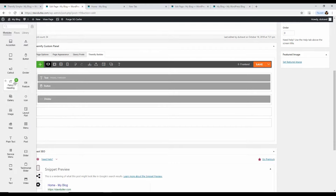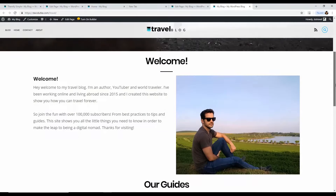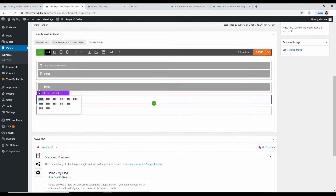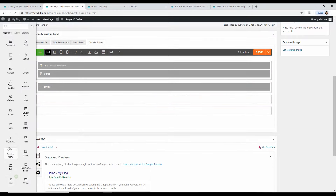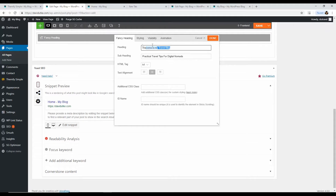Click the green button again and choose Fancy Header. Type your heading — for example, 'Welcome to my travel blog' — and for the subheader something like 'Practical travel tips for digital nomads.' This is a good spot to add keyword-rich phrases related to travel that you want to rank your site for. The heading and subheading are visible on the page, so make them relevant and descriptive. Click Done.